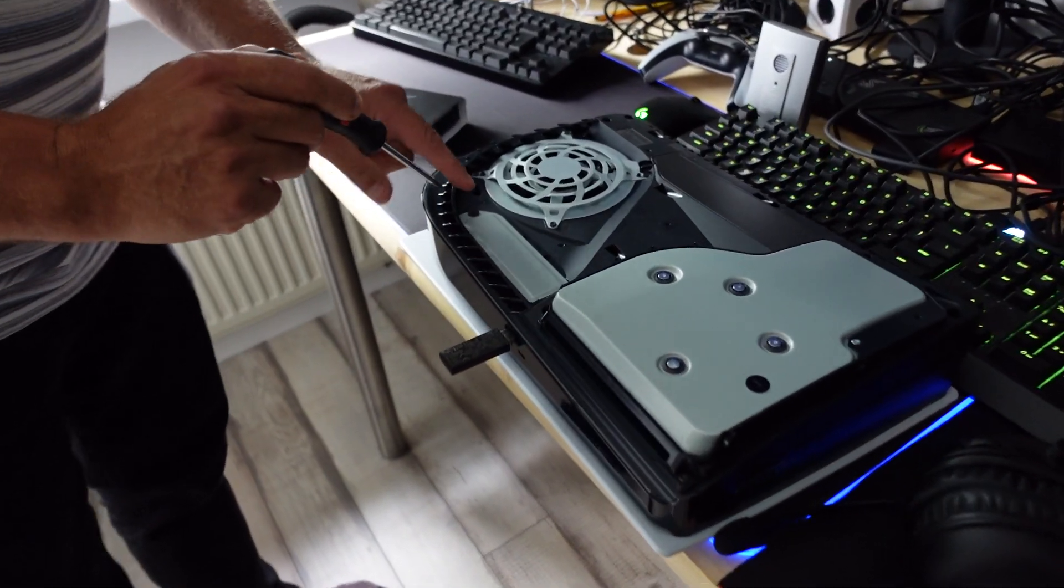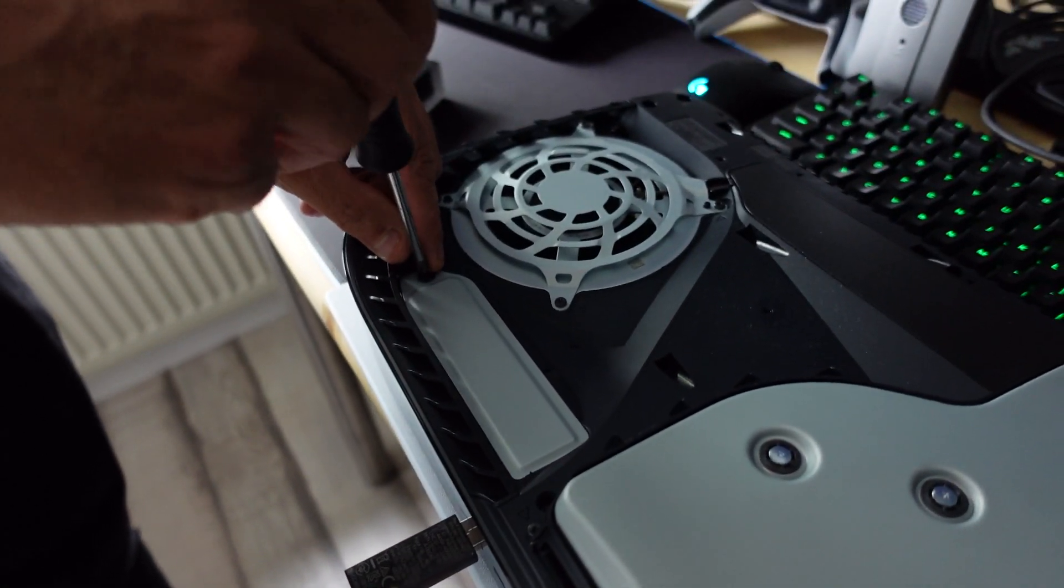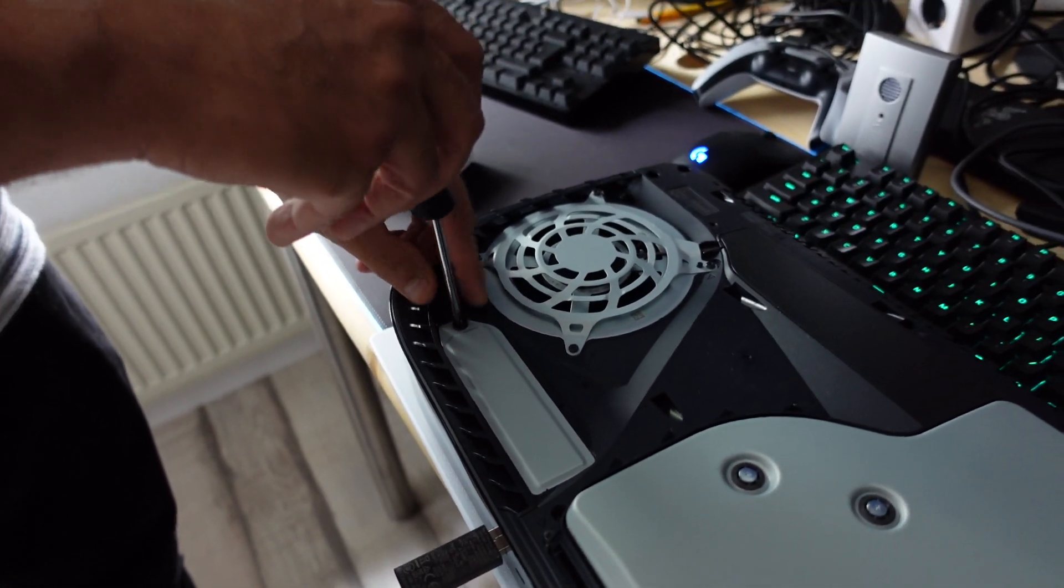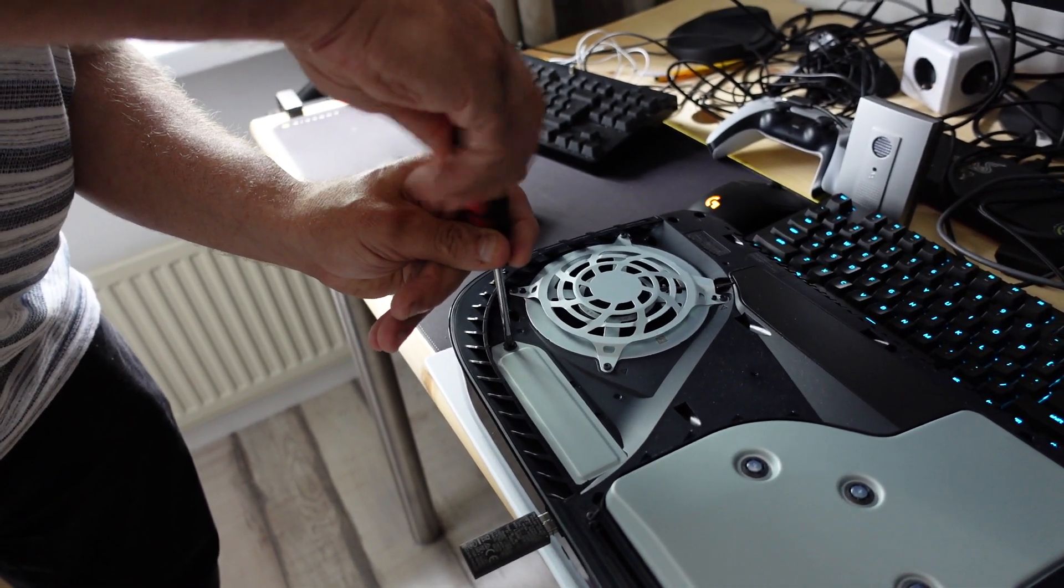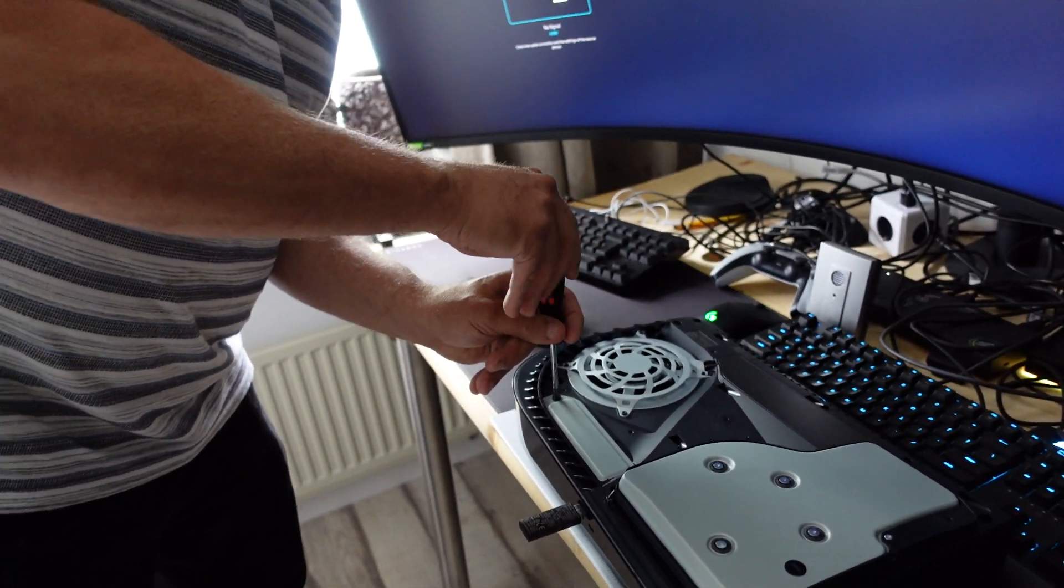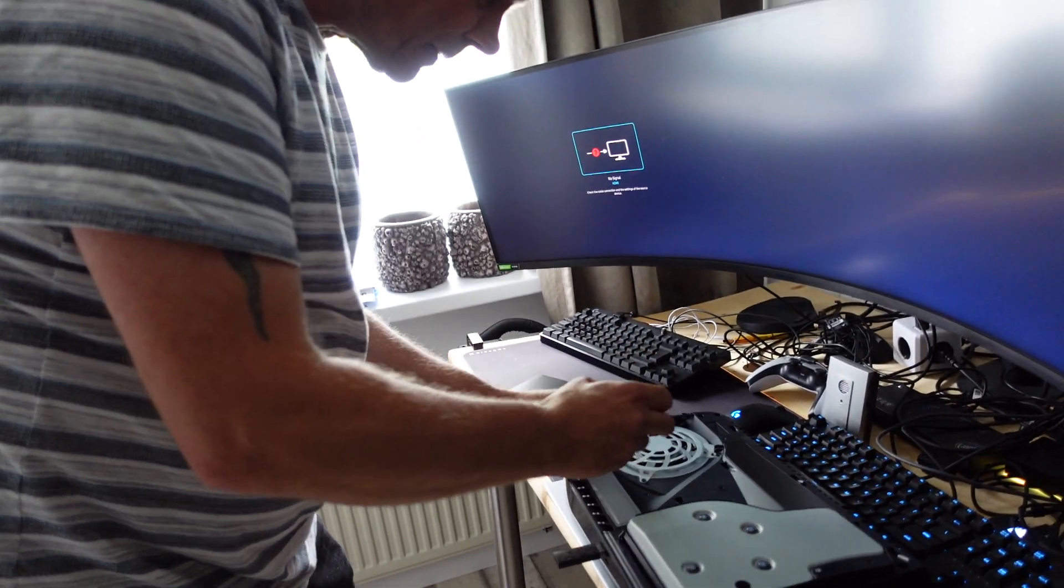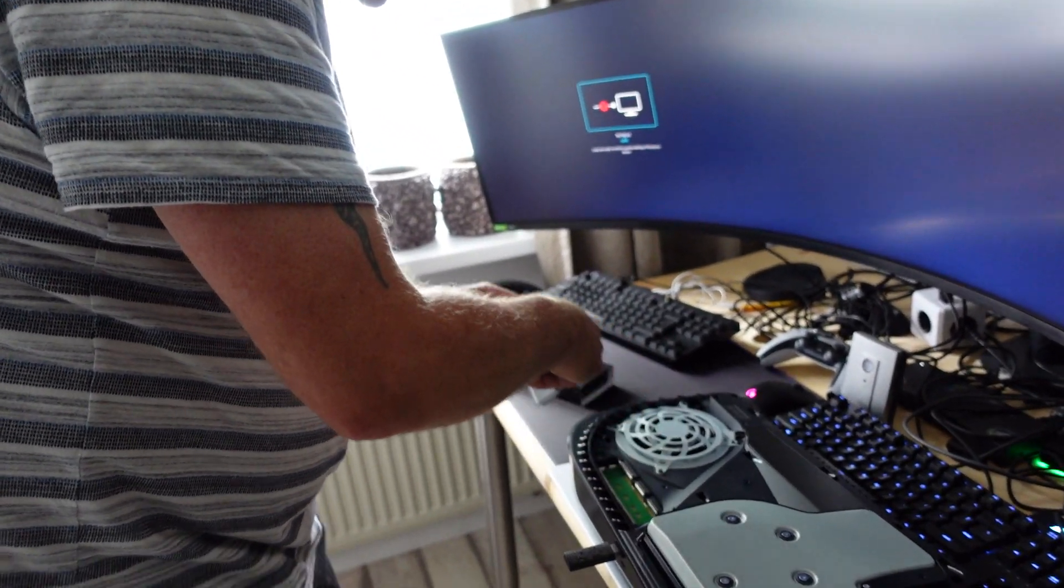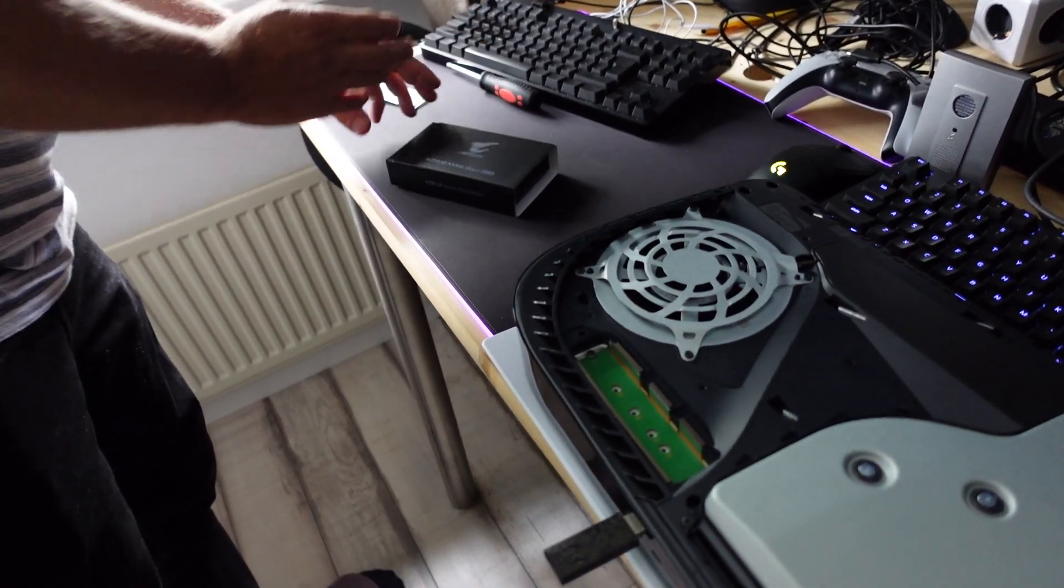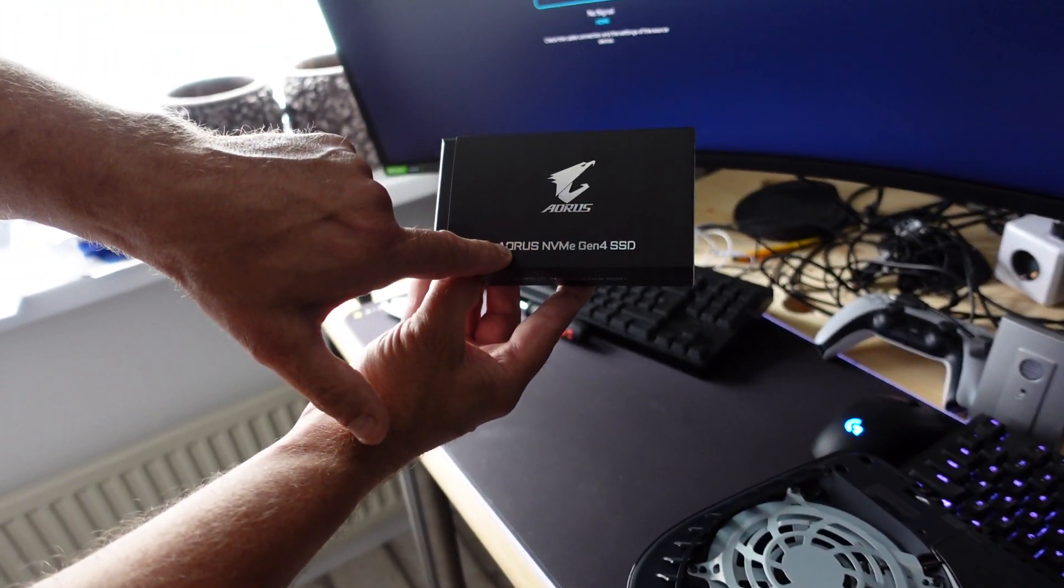Here, this one, you have to unscrew it with a Phillips screwdriver. And here in, there is the place for the latest NVMe Gen 4 drive. That's this drive.